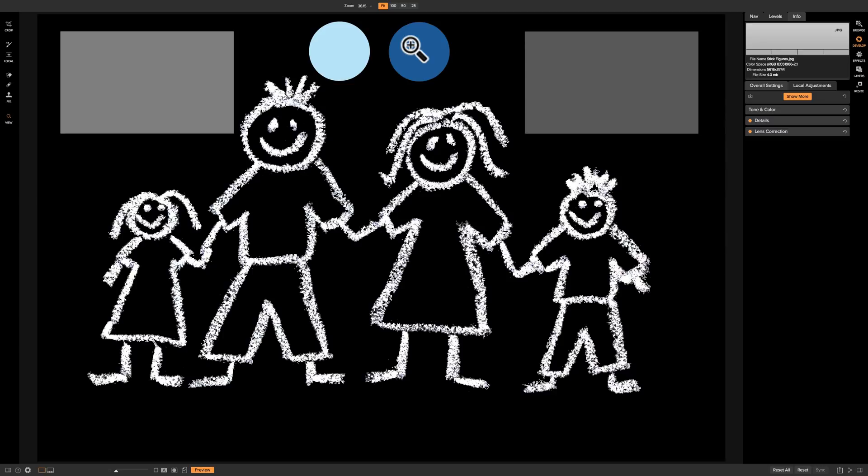Masks throughout ON1 Photo Raw 2018 all accomplish the same thing, but the functionality between the different masks is slightly different. I will be covering filter masking when I get to the videos on the effects module, and layers masking when I get to the videos on the layers module. But since we're still learning about the develop module, and we just went over the local adjustment tools, and I touched on masking with those tools, I wanted to get more in depth on that subject.